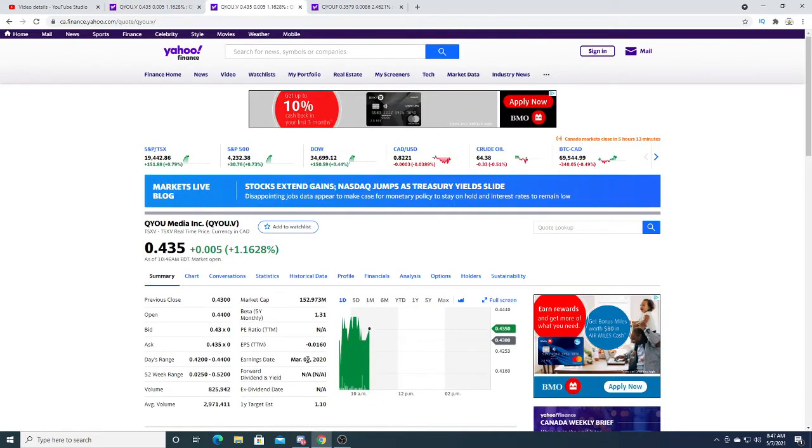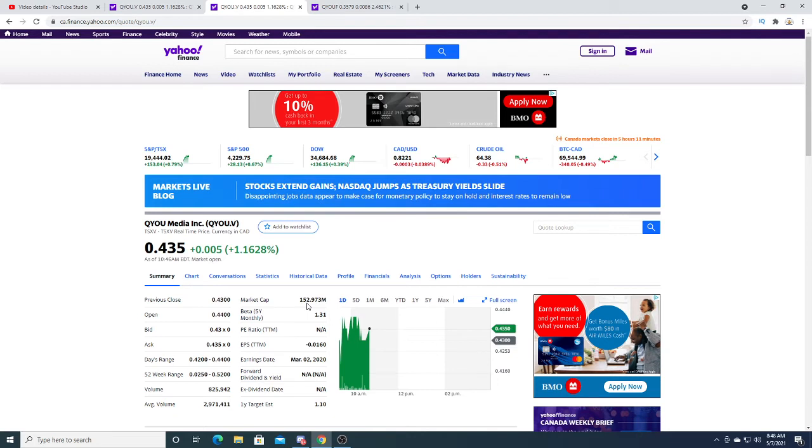Q Media is trading at $152 million. If I didn't own any shares I would definitely pick up some shares of Q Media, but I own shares so I'm not going to be picking up more shares of Q Media.